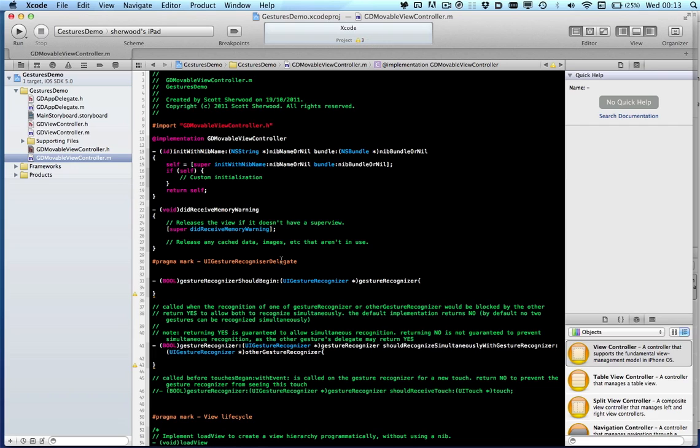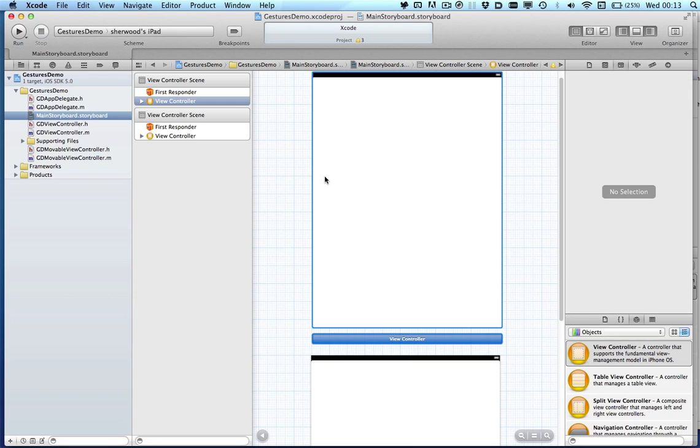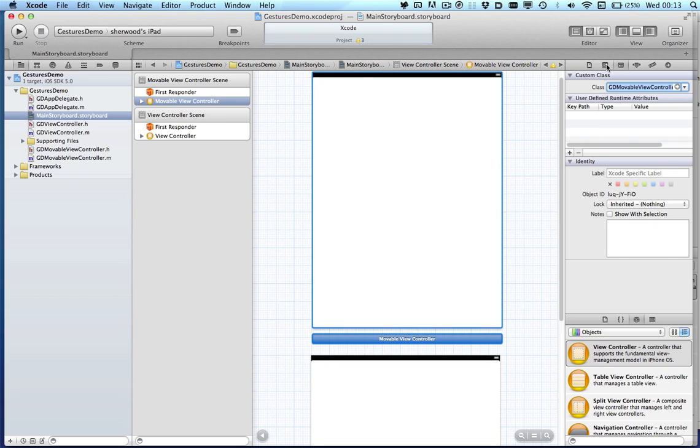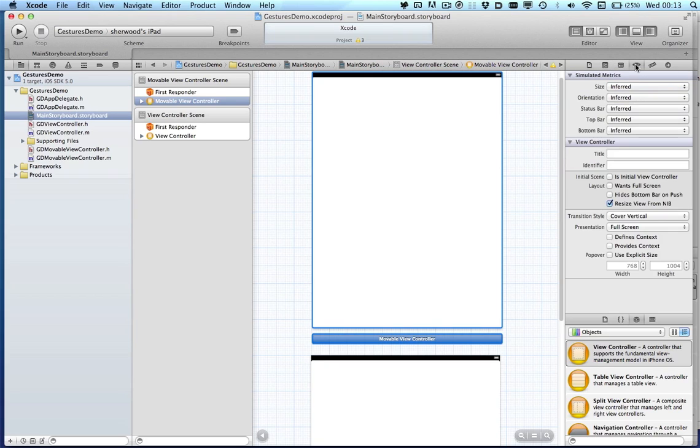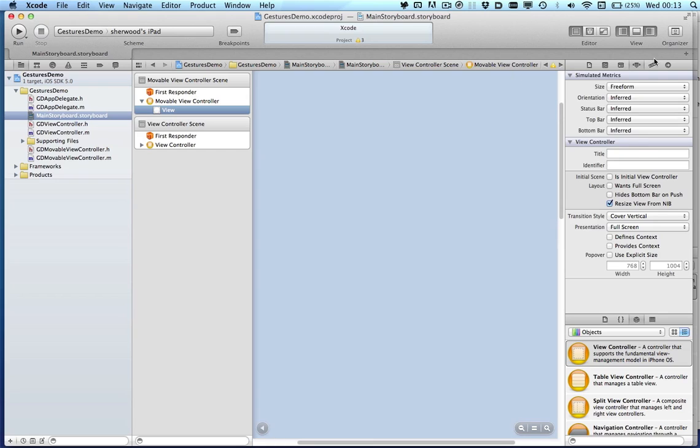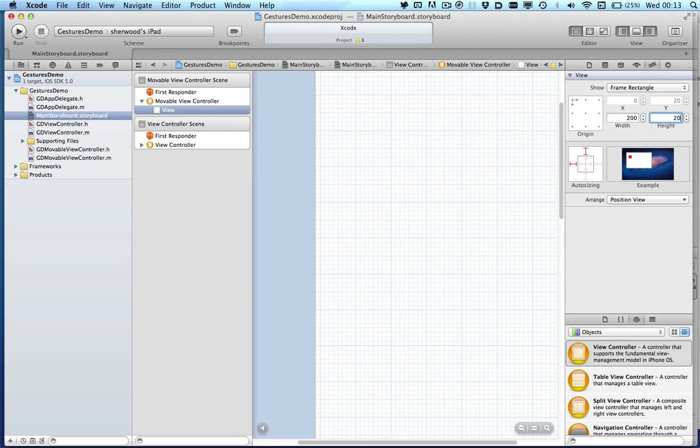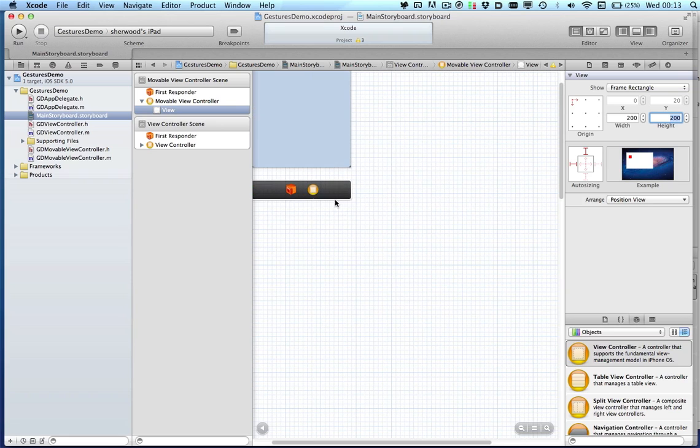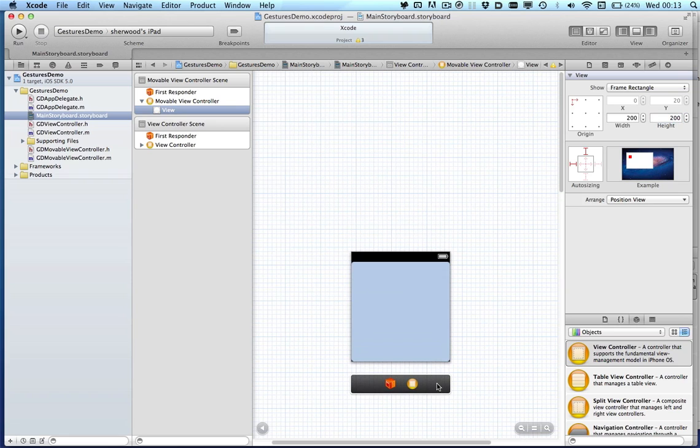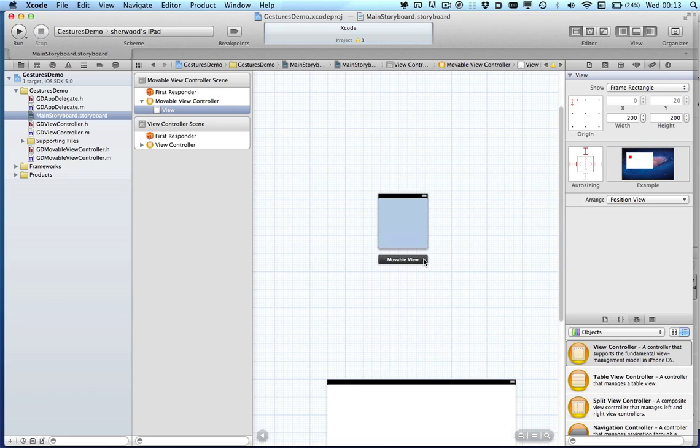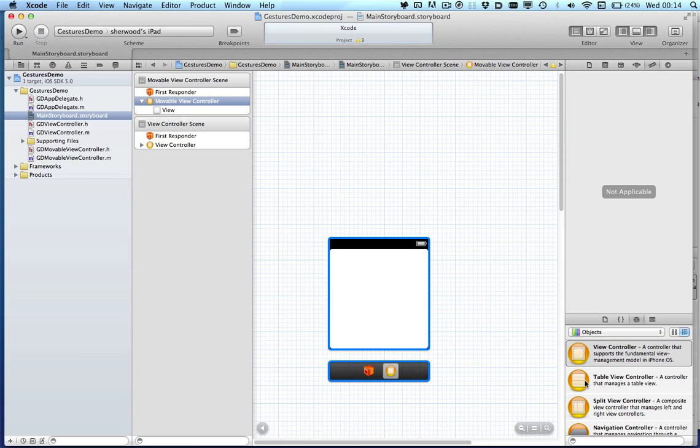Let's go back to the storyboard. Okay, so we want to change the class of our view controller. We want to change the size so that we can have a free form view controller, and that allows us to change the size of the view. We'll make it 200 by 200.